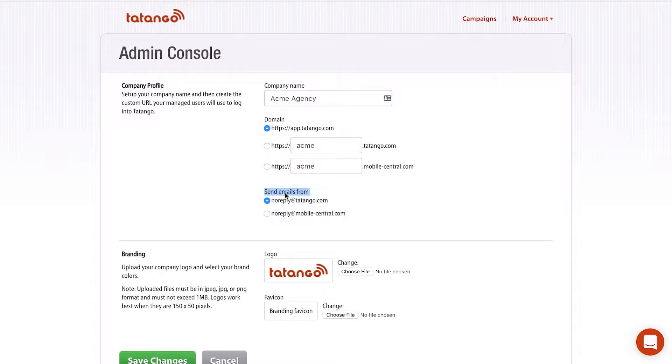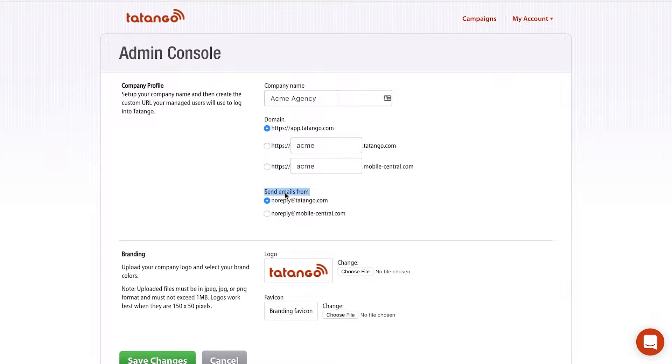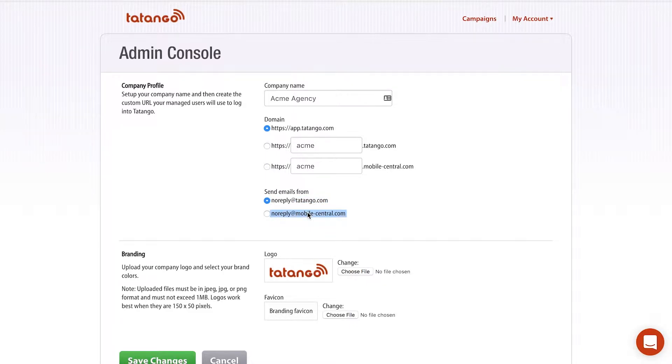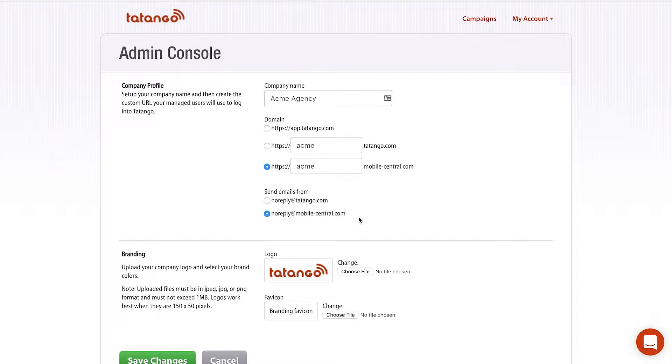Another thing we do at Tatango is we send a lot of emails. And these can be for message reports, new subscribers, lost subscribers. There's all different kinds of reasons we send email from the software. And what we allow you to do is to select the email address that those emails are coming from. So we have noreply@tatango.com, which is this one. But then also you can select noreply@mobilecentral.com. And again, that is that kind of very generic domain that does not have anything to do with Tatango and allows you to really kind of shield your clients from the fact that they are using Tatango.